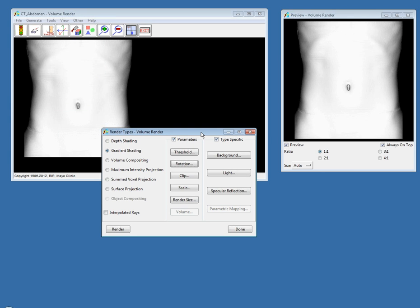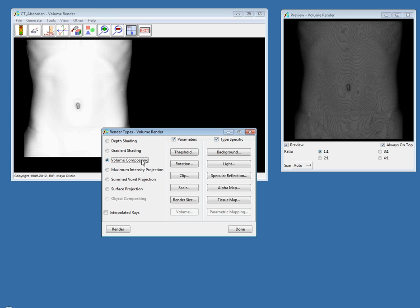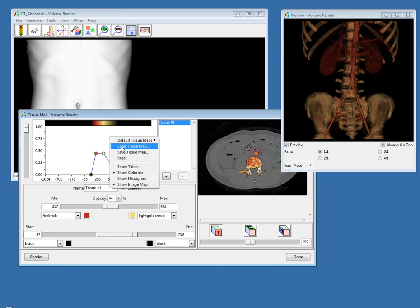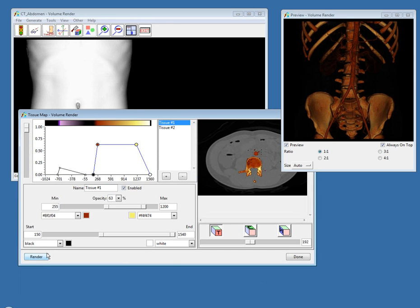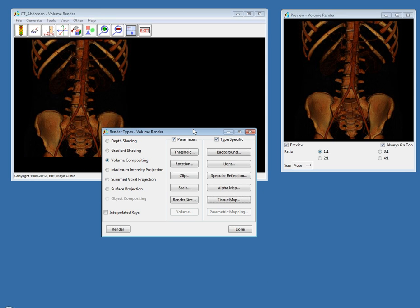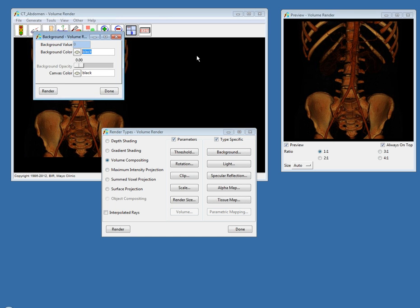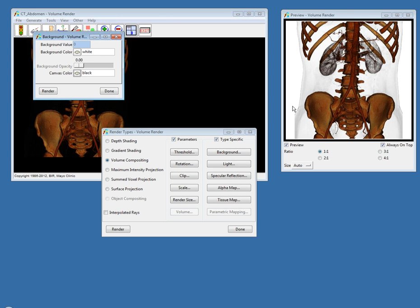Volume Render also includes new options for creating visually enhanced renderings using the Volume Compositing Render Type. I'll load a Tissue Map I created earlier and hit Render. One of the first ways to create visually enhanced renderings is with the Background Color option. I'm going to change the background color to white. With the white background, the tissue related to the skin in my Tissue Map shows up quite nicely, because in Analyze 11.0 the background color is composited directly into the rendering.